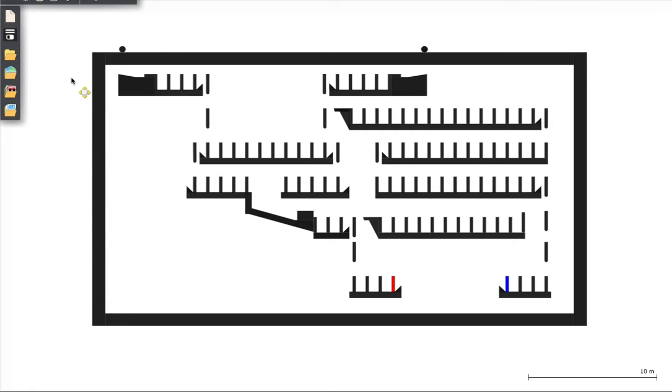Now what this does is it counts the number of inputs you give it. So if I give it one input on either of these, the red domino will fall. If I give it two inputs, the blue domino will fall.